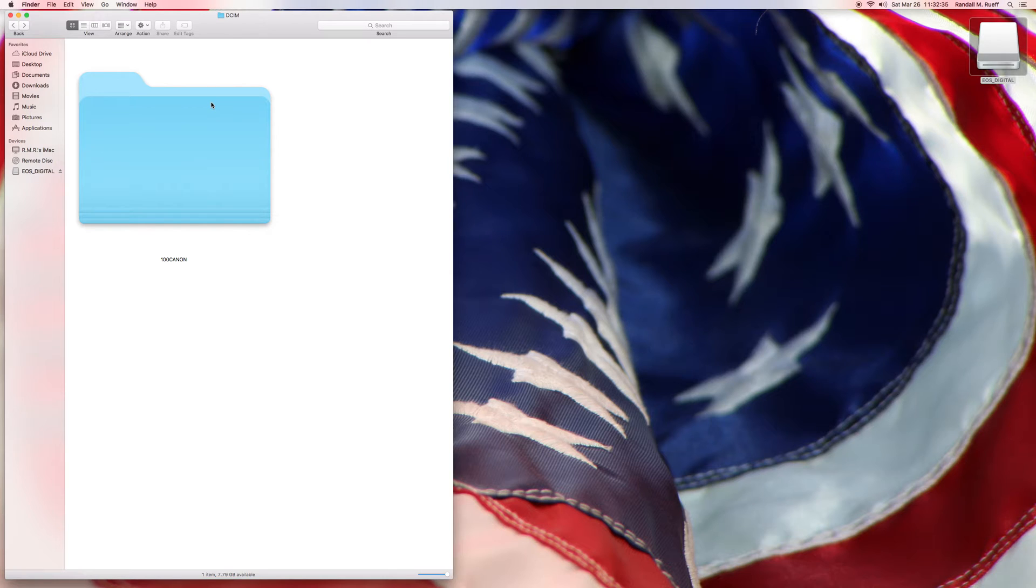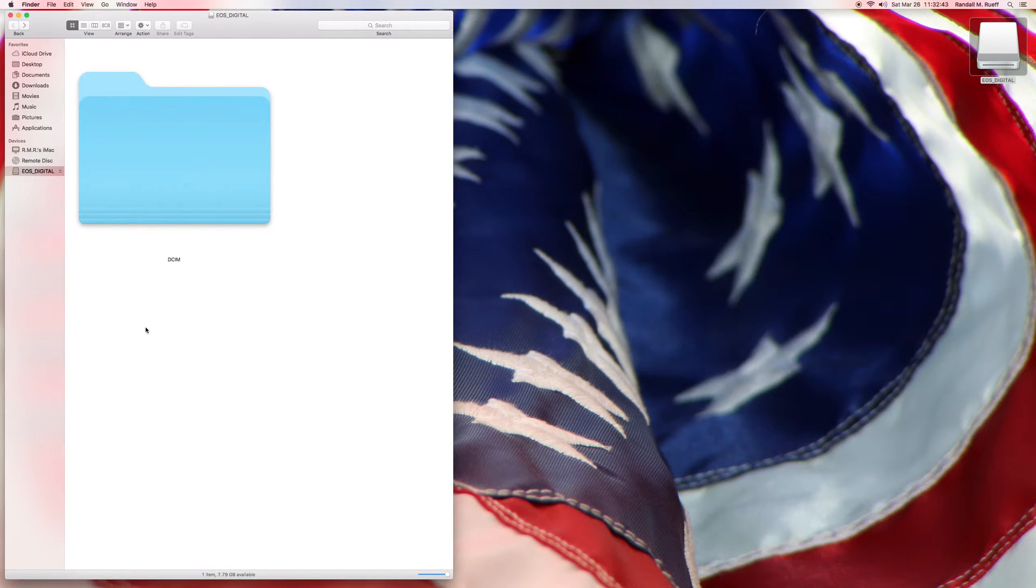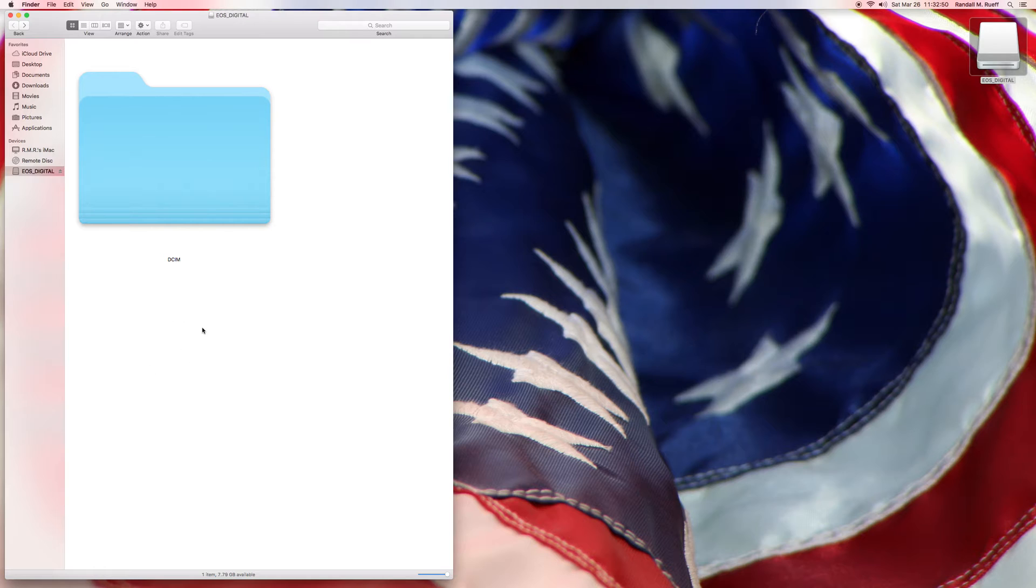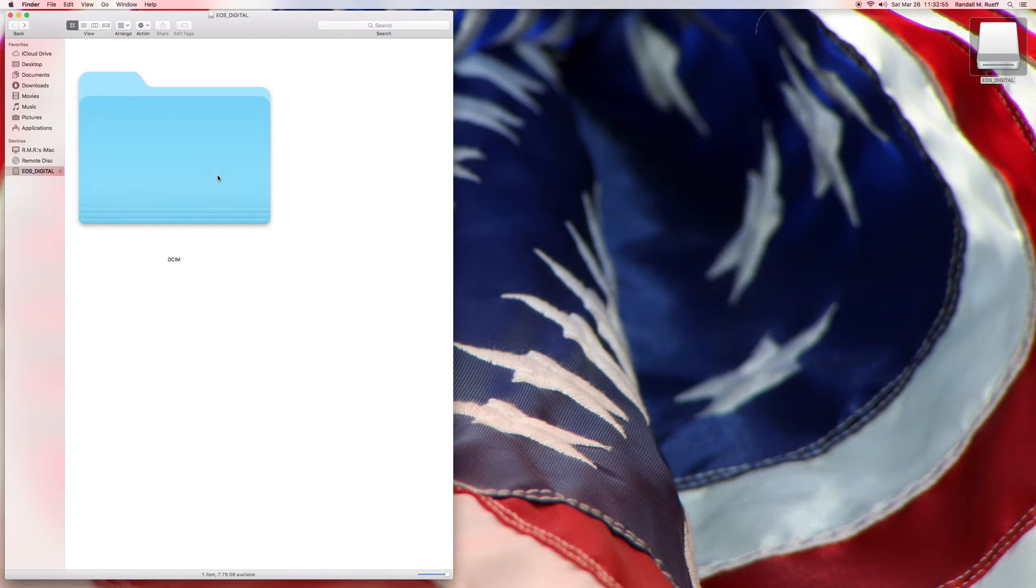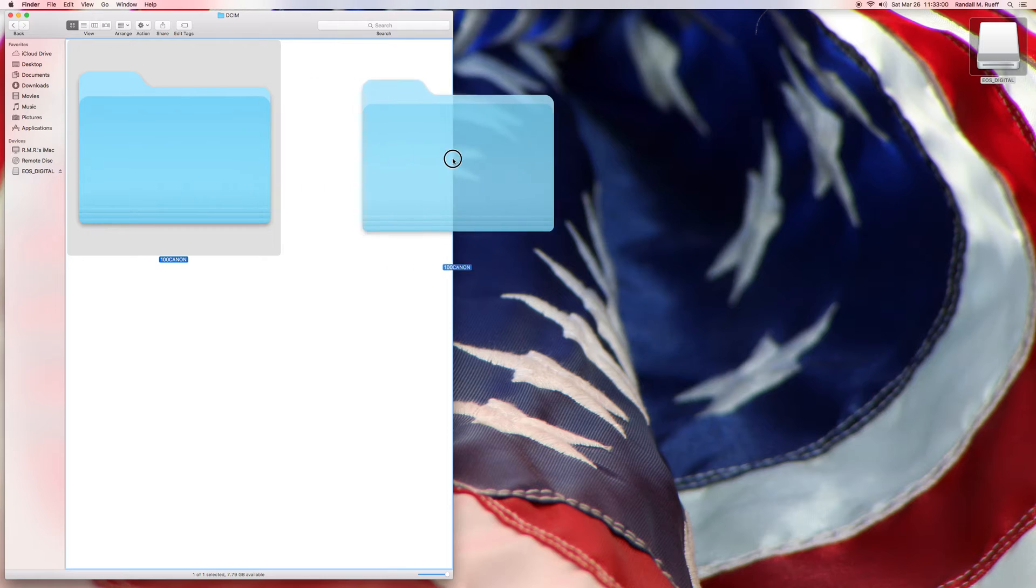And, it's DCIM. Now, the reason there's no other folder here is because my camera doesn't do video. If you had a camera that also did video, a lot of times there would be a second folder here, or maybe even more. But mine doesn't do video, mine just does photography. So, what I do is just copy the folder.